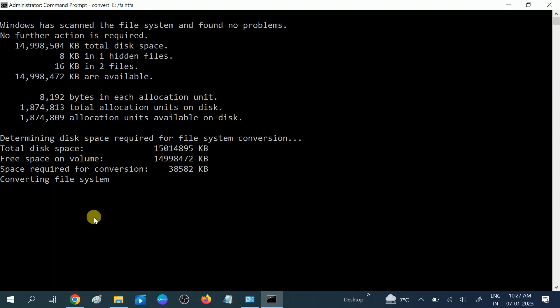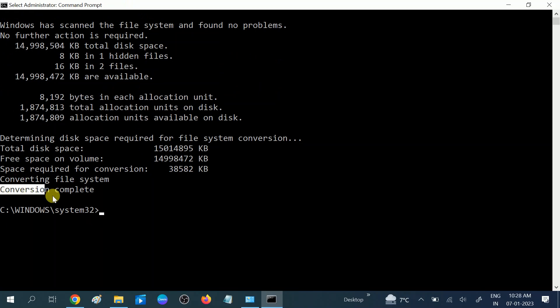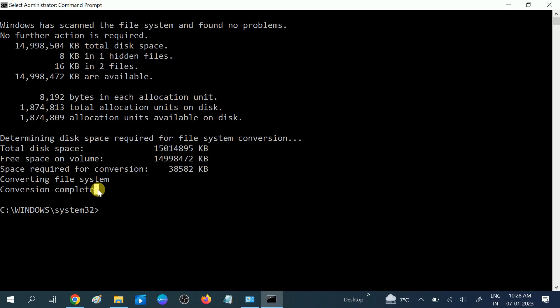Wait and you can see converting file system. You can see here the conversion completed. So this message you should get and your pen drive will be converted to NTFS.